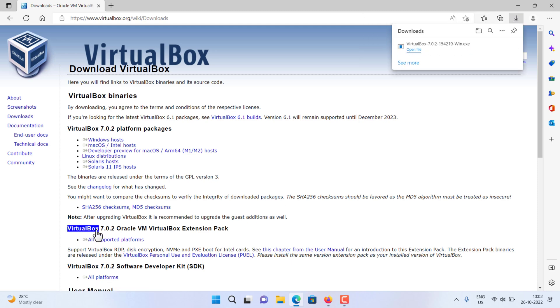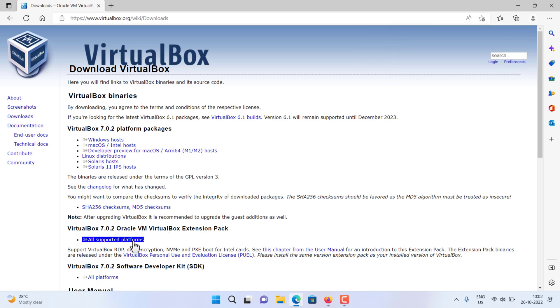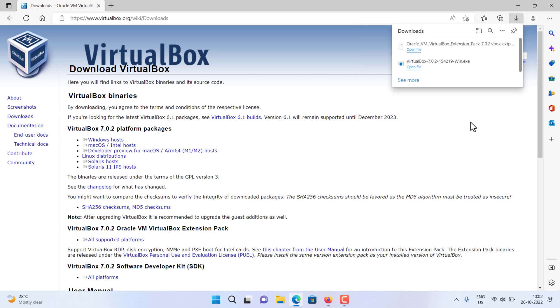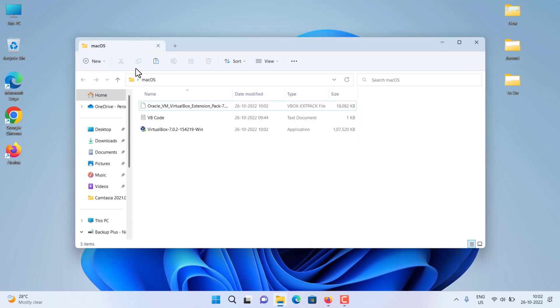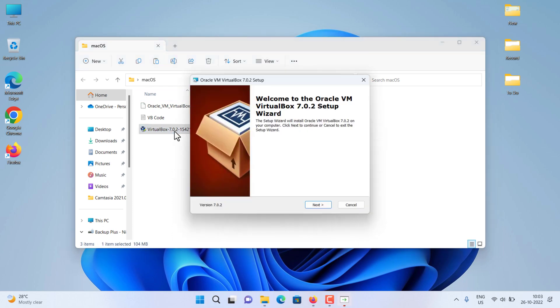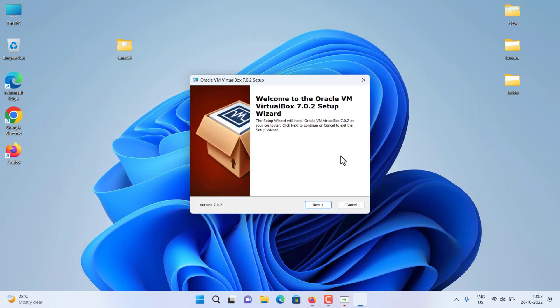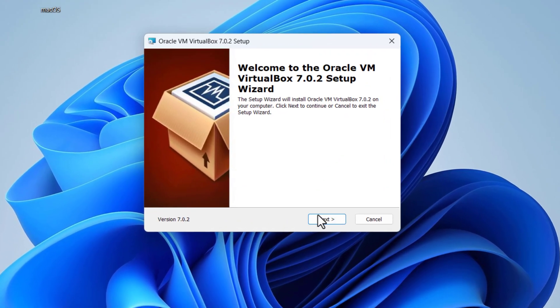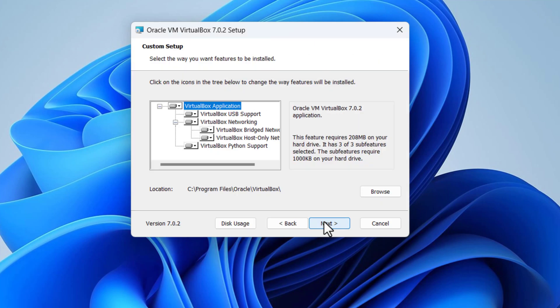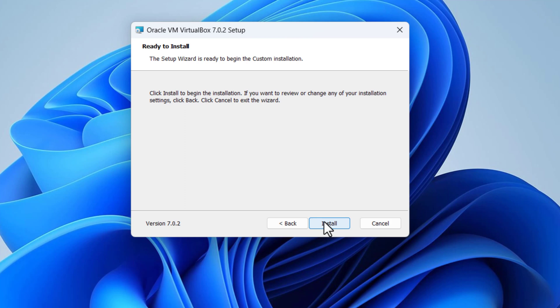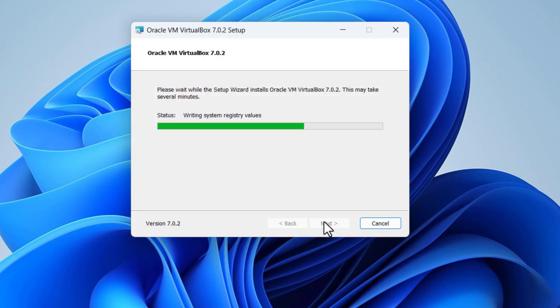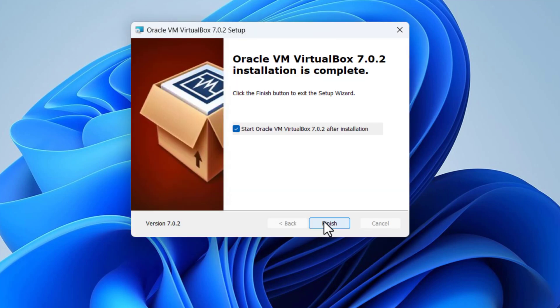Also download VirtualBox Extension Pack. Navigate the folder where you have downloaded your VirtualBox and double click on the downloaded VirtualBox file to install it. Click on the next button to continue, click next, click yes, click yes, then click the install button. Click finish and start the VirtualBox after installation.